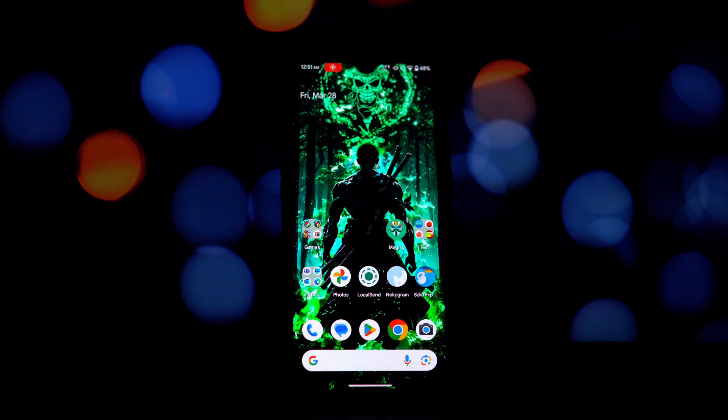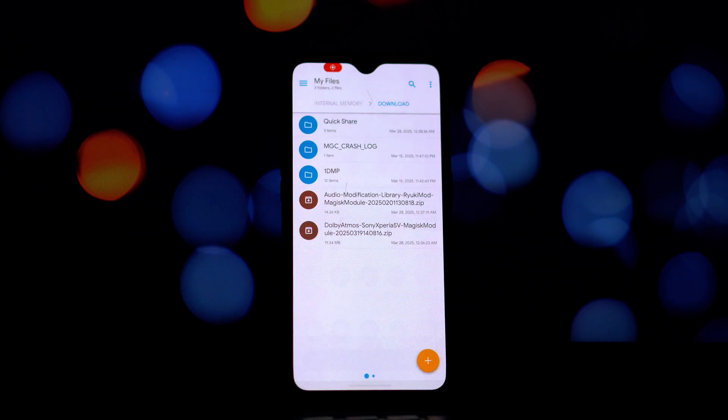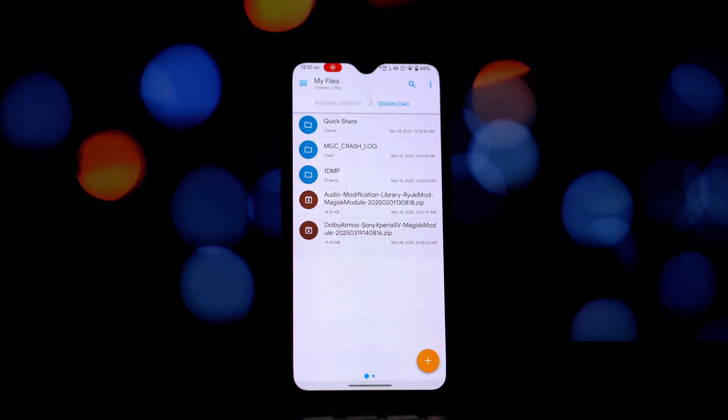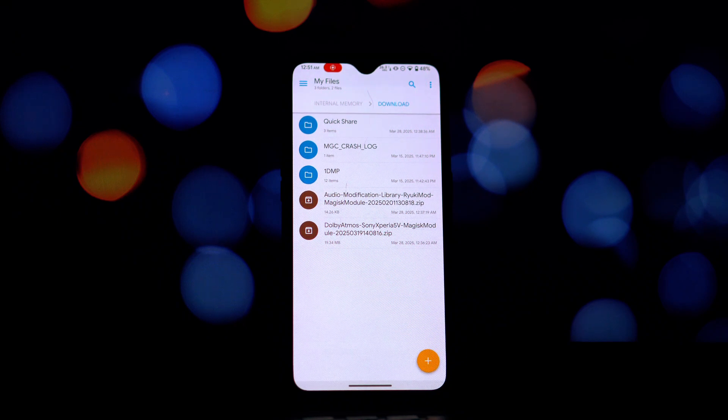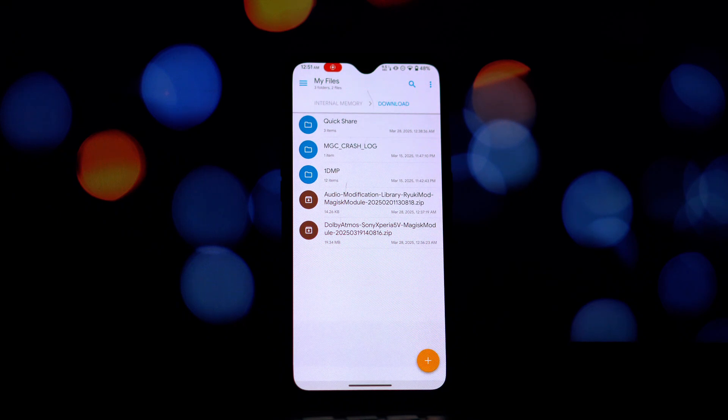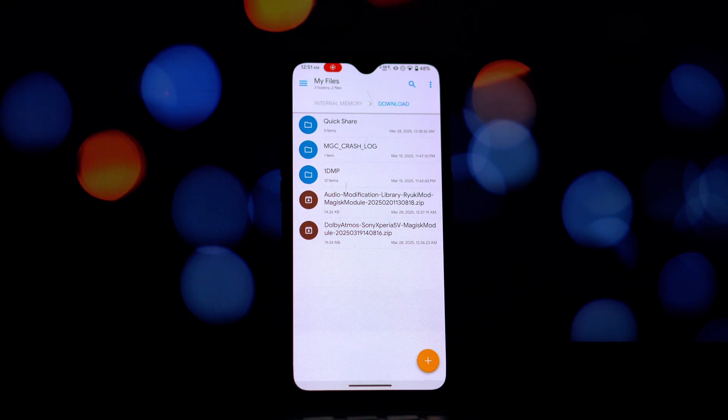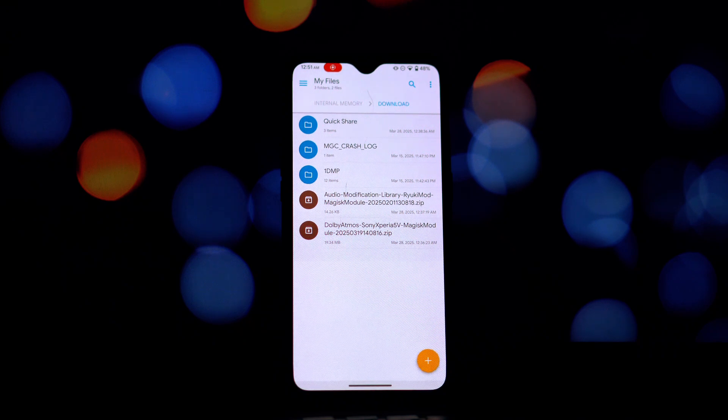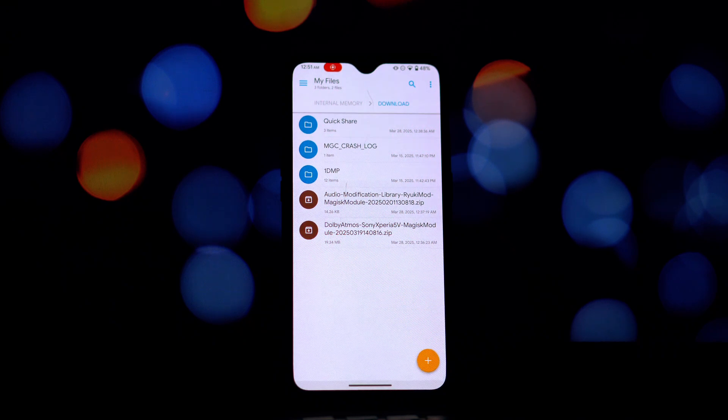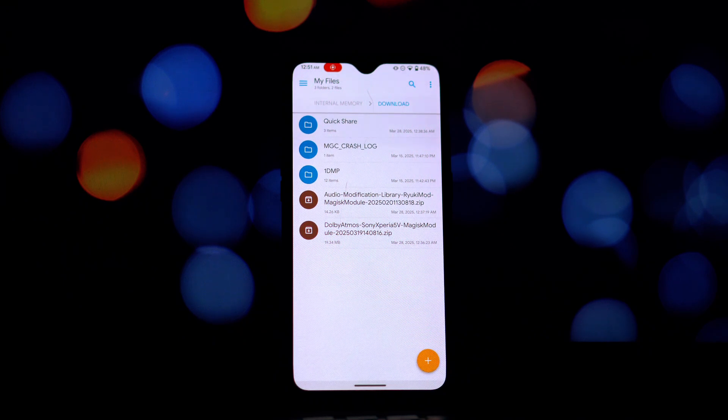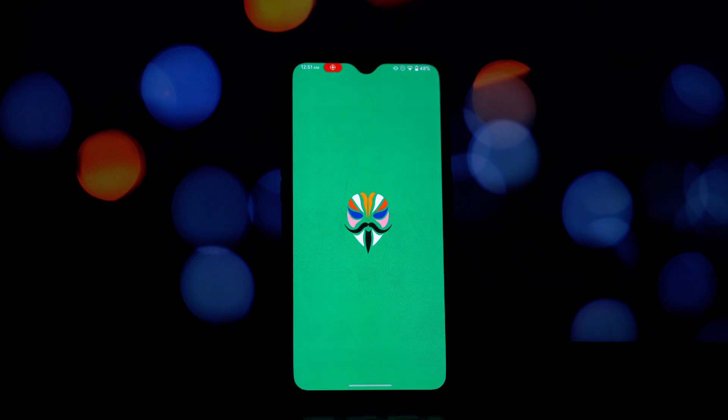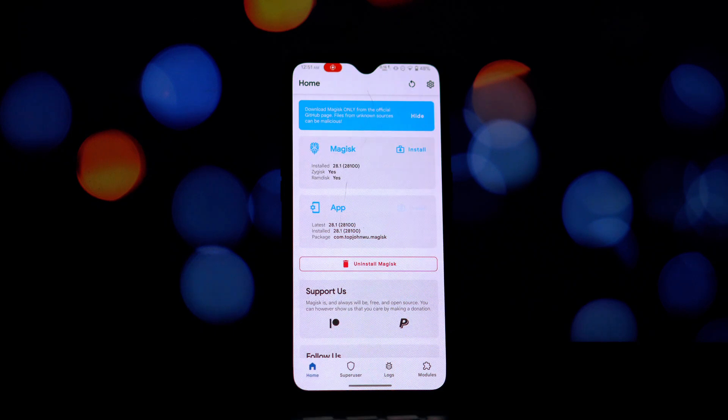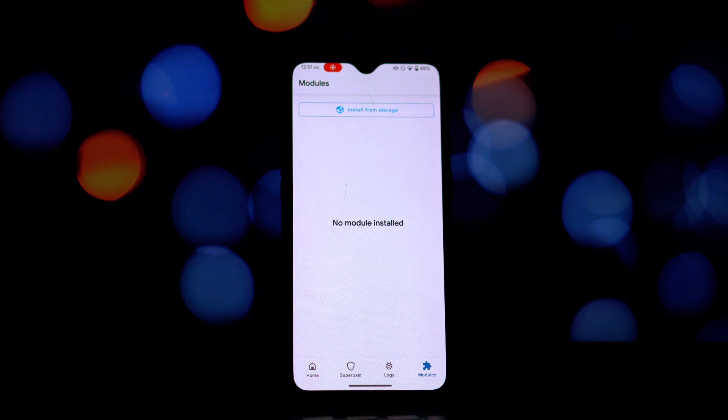First things first, if you have any other Dolby Magisk modules installed with a different name, you'll need to remove them. If you already have a Dolby module with the same name as the one we're installing today, you can skip this step. After removing any conflicting modules, it's a good idea to reboot your phone.